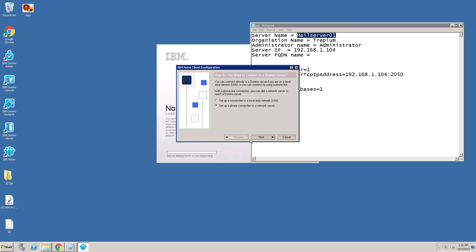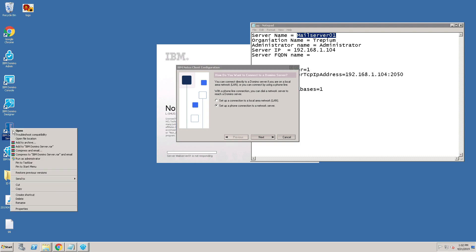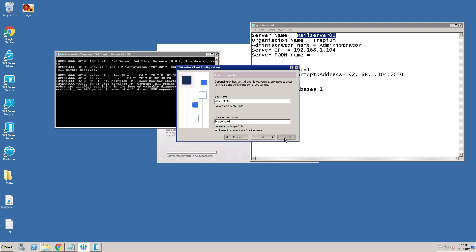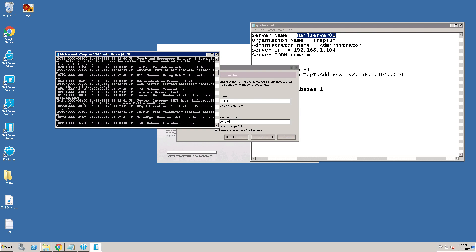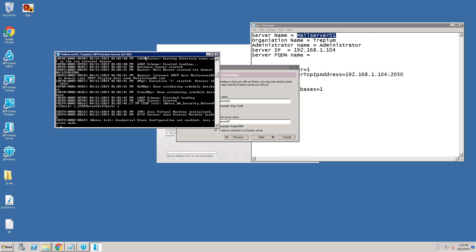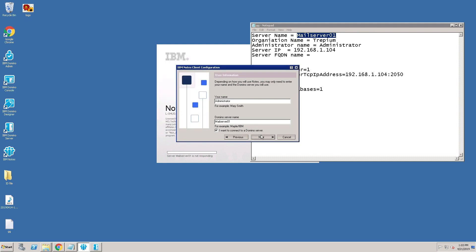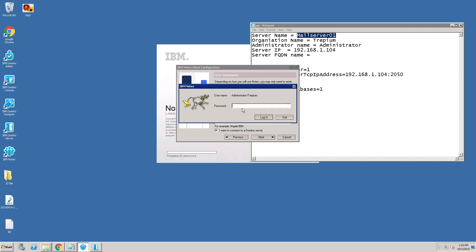Before going to start this configuration, I'm going to start the Domino Server. Start it as a regular application. The Domino server is started, so now click on Next. It was asking for the administrator password — earlier I was getting errors, it was not connecting to my server because the server was down. Now I have started the Domino server.